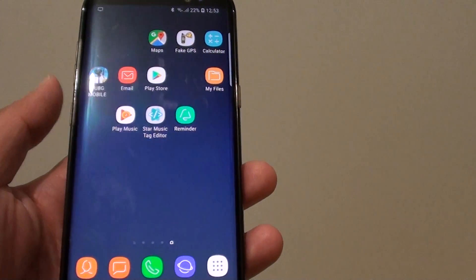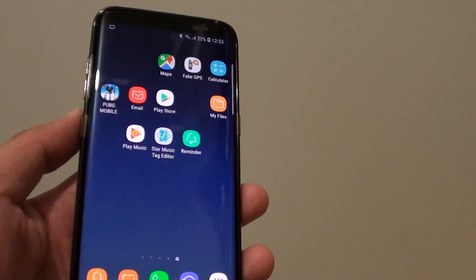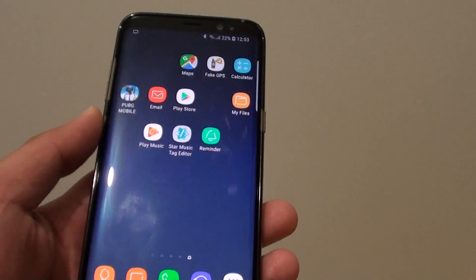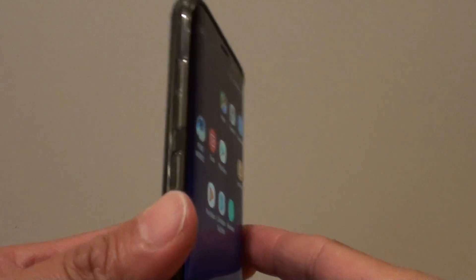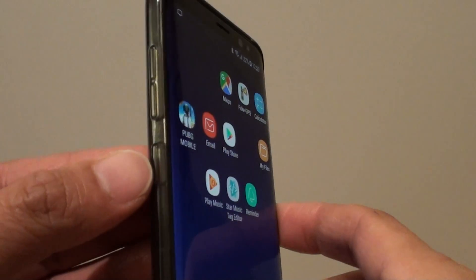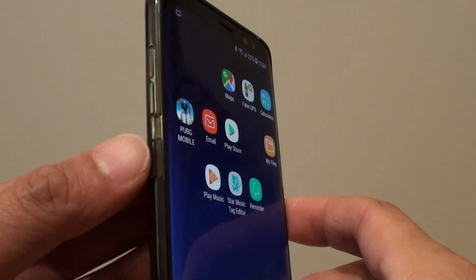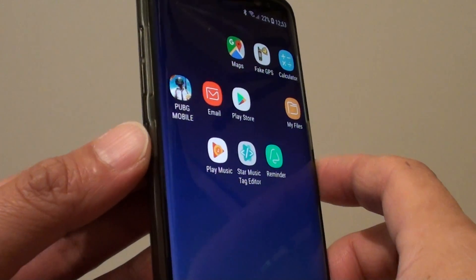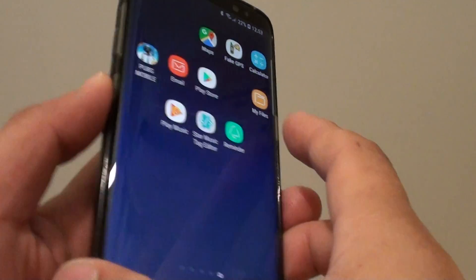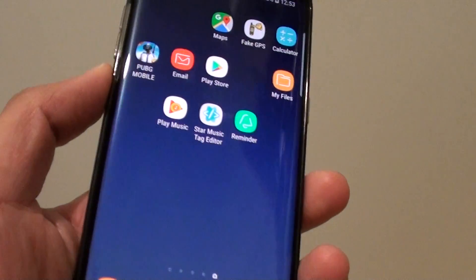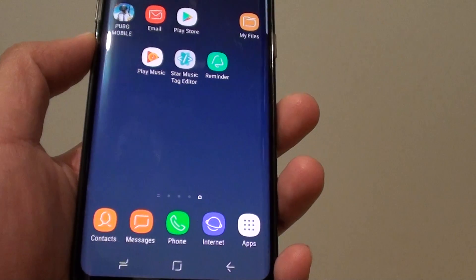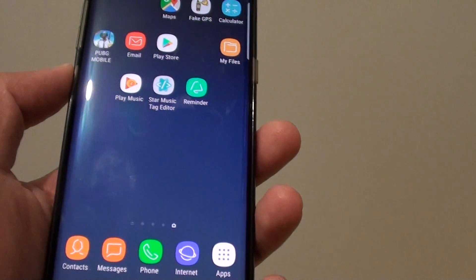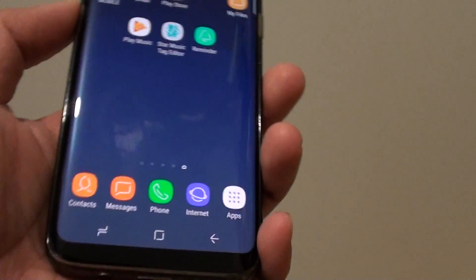How to set a new reminder with a voice command on your Samsung Galaxy S8. On the left-hand side of your phone there is a Bixby button. You can press and hold that button to bring up Bixby, and once Bixby comes up you can issue a reminder command.